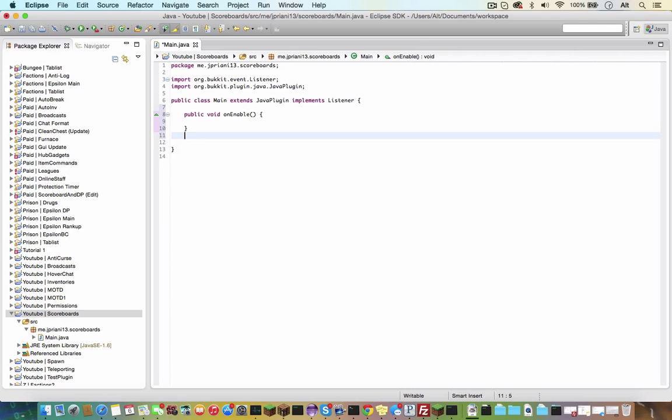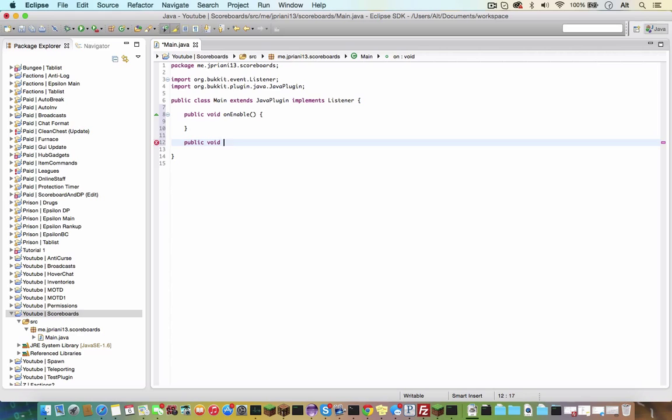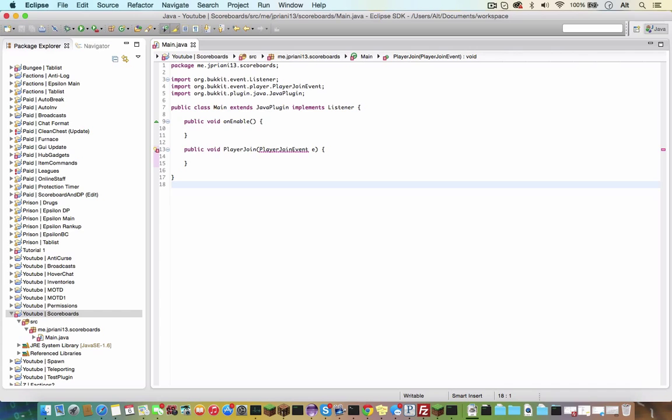So let's get started on public void player join, player join event E, and open that. Now import player join event and let's continue. So first, let's get the player, so player P equals E dot get player.